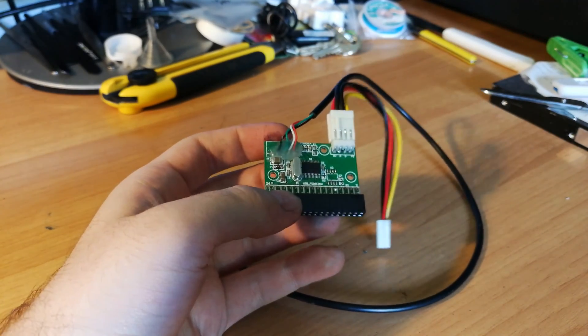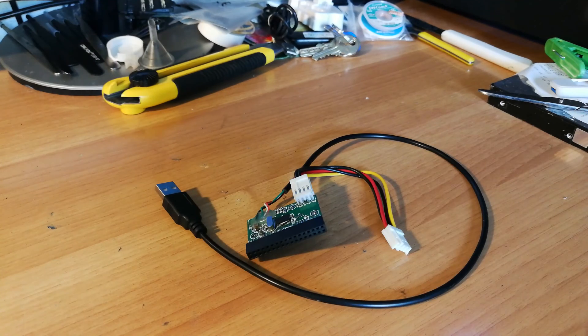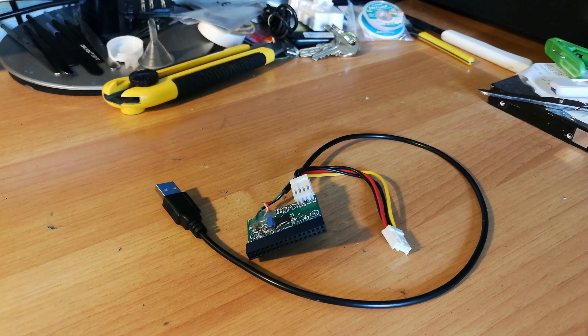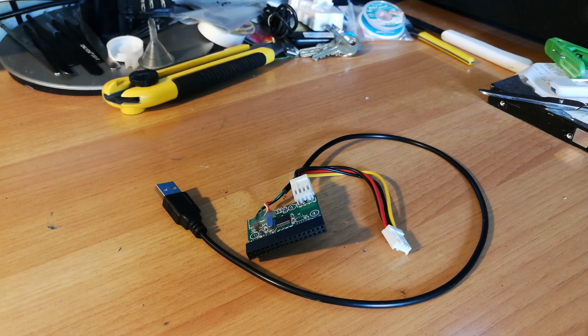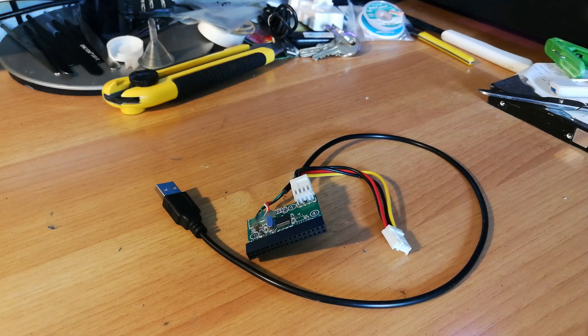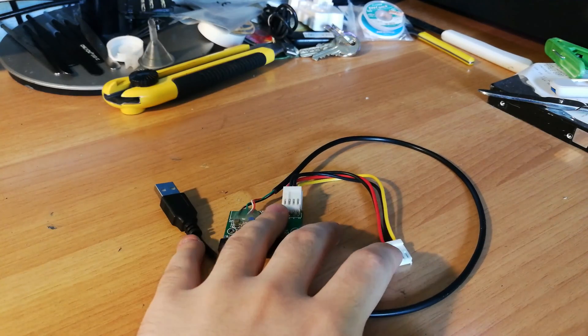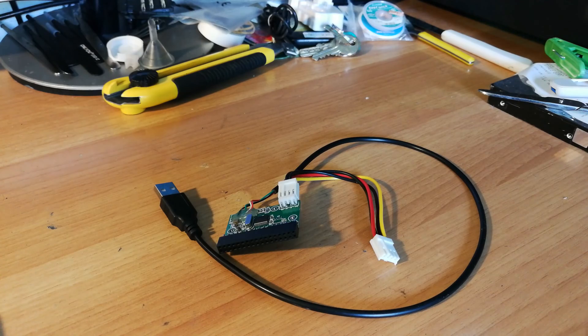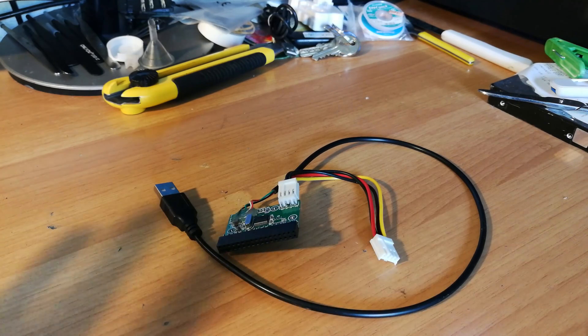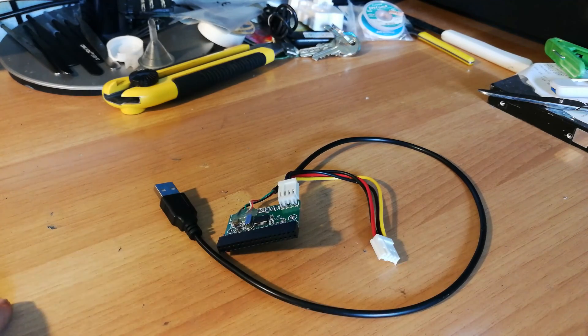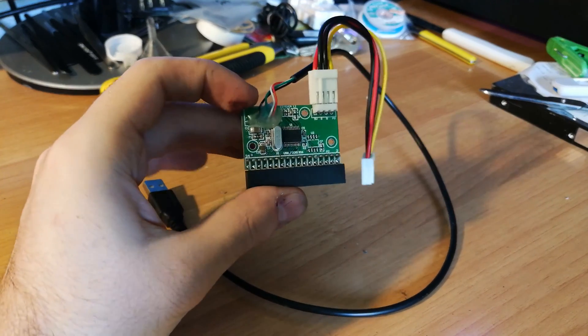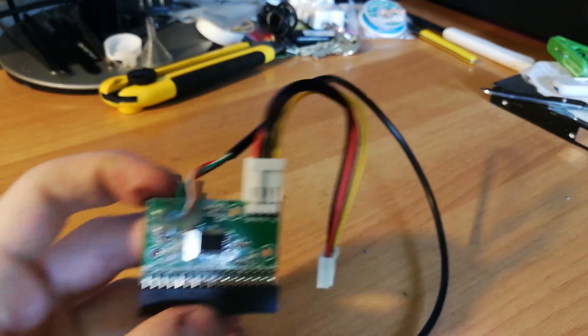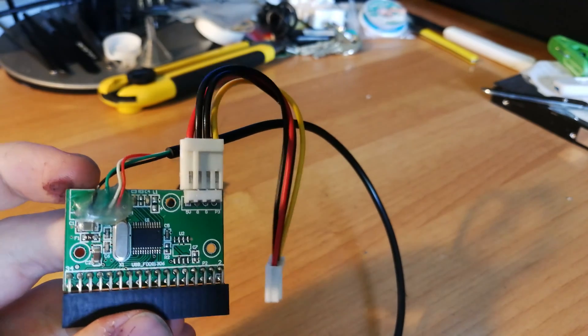Also, the other floppy disk drives as I know, they don't work only with the 5 volt rail, but they need also the 12 volt rail. I'm not entirely sure of this, but I'm pretty sure about that.